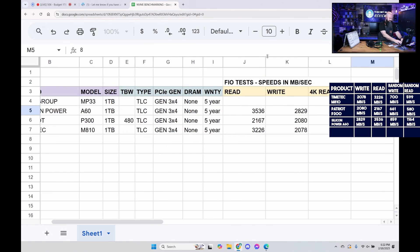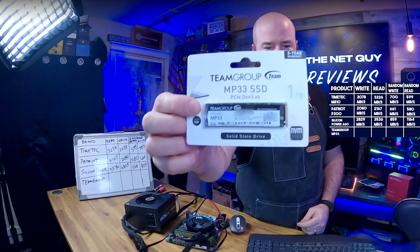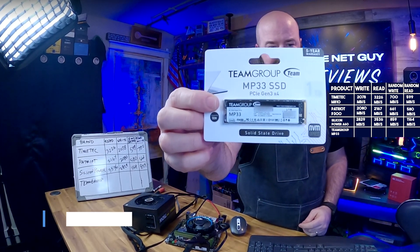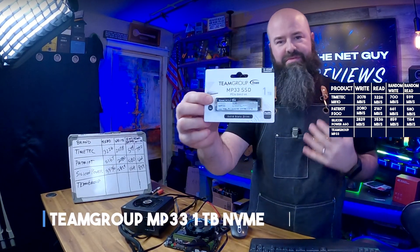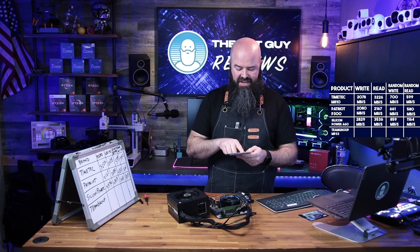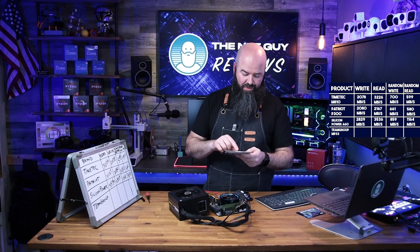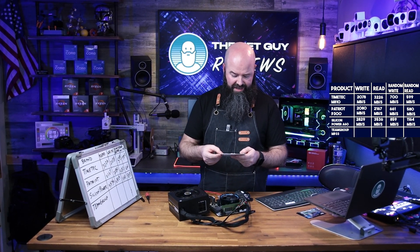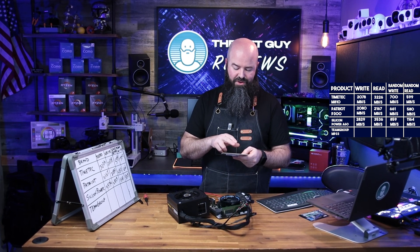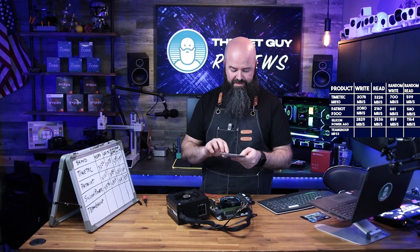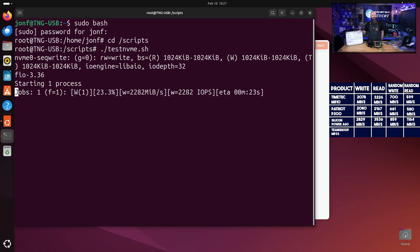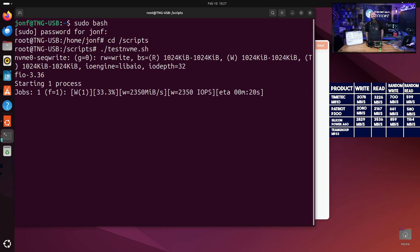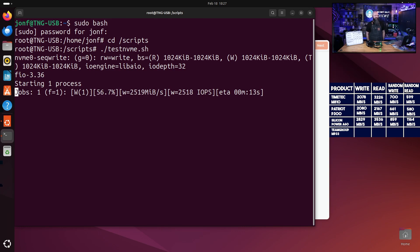This is from Team Group, the MP33. I've put a stack of the 512s in various machines as a boot drive. PCI Express Gen 3x4 with NVMe 1.3. It has a read speed quoted of 1800, a write of up to 1500 megabytes per second. Well, early numbers are in the 2200 range. That should be about 2500 megabytes per second. It's going to run for 30 seconds.